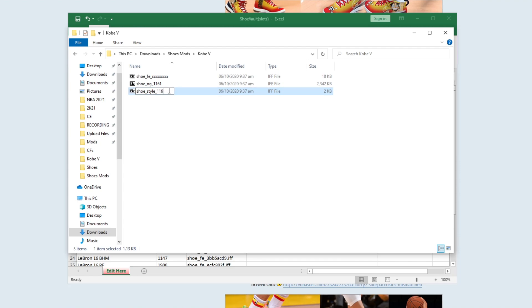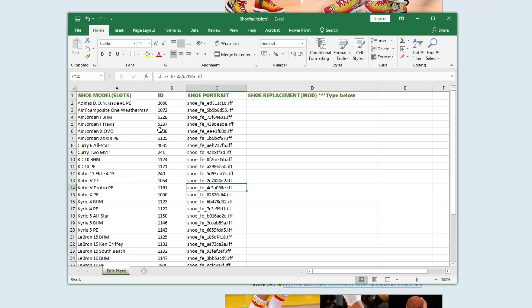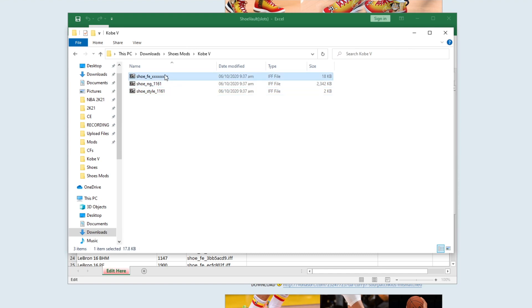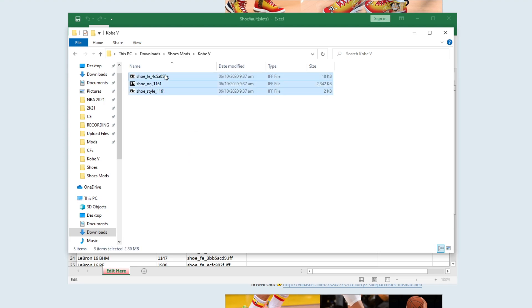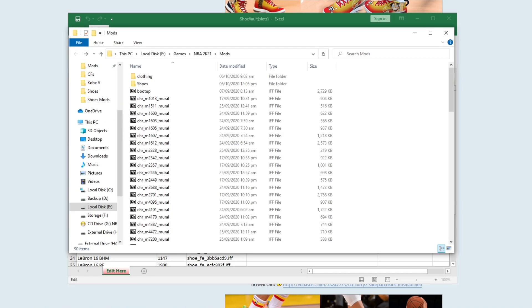The ID is 1161. You need to get the shoe portrait, copy it, and go back. Place that one. Once done, just copy these files.